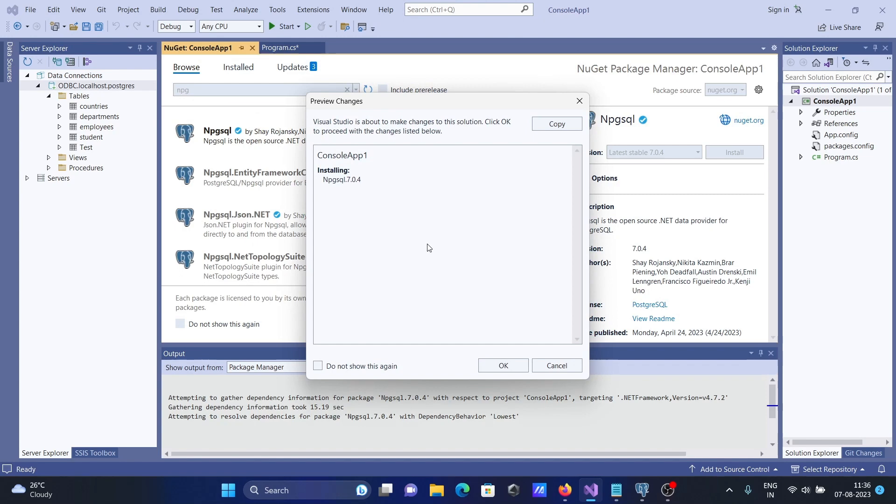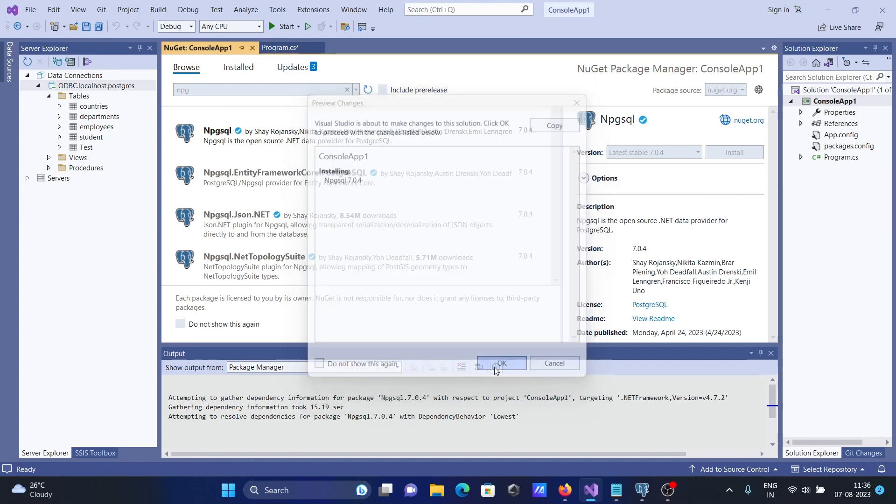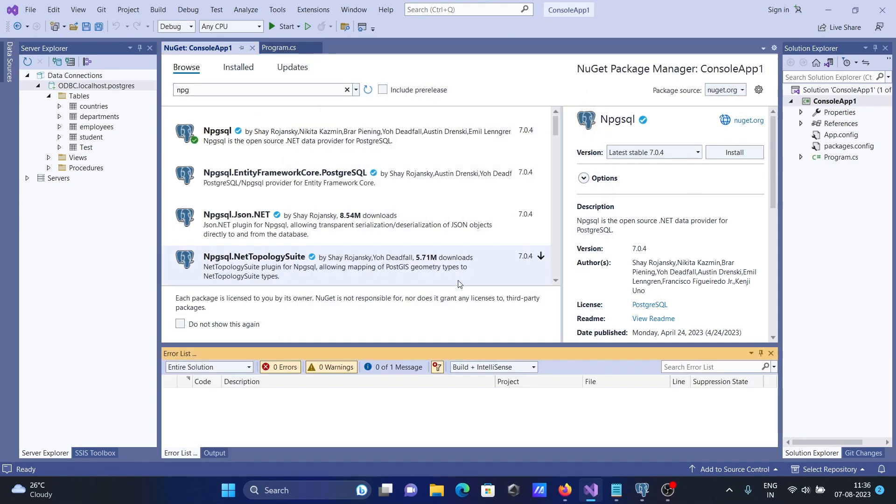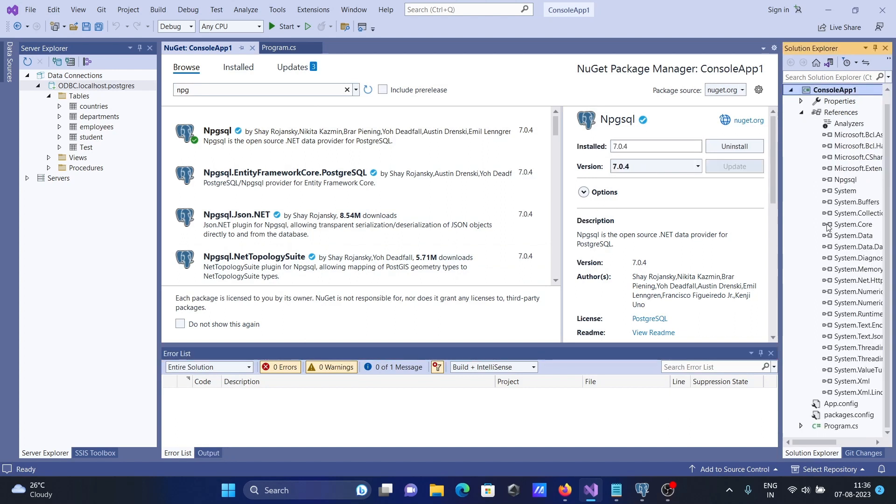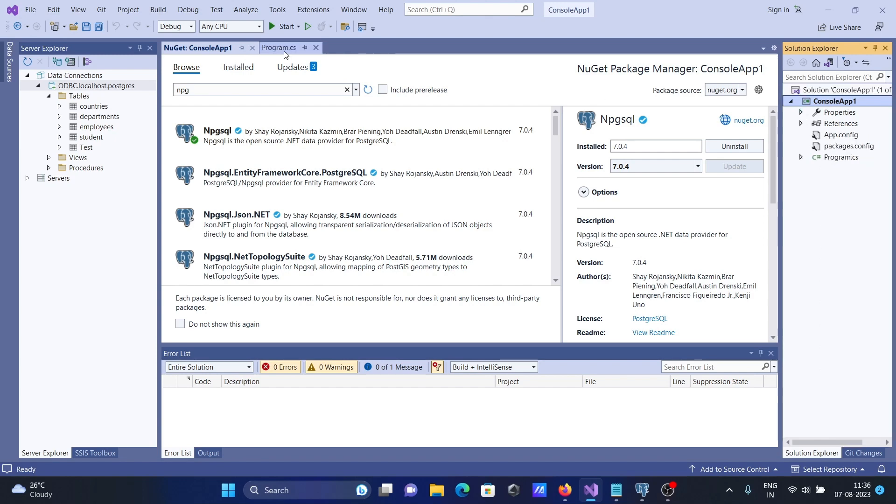Now click OK. Seven packages are there. Then if I go on references, there are so many npgsql system packages that downloaded there.